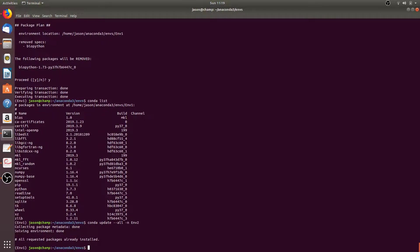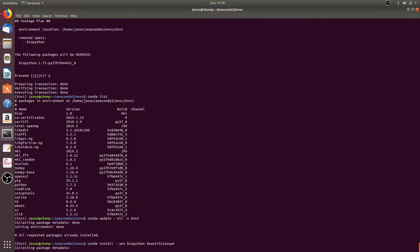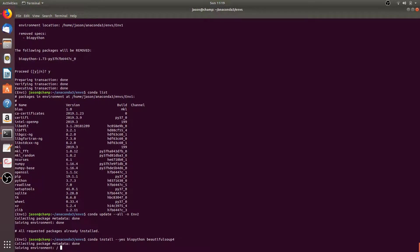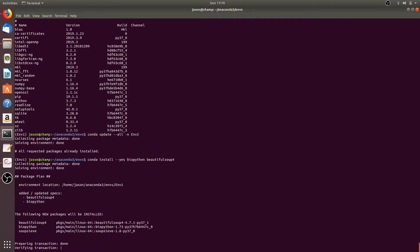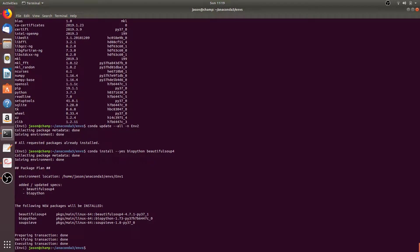Finally, we can install multiple packages without having to confirm the installation by running conda install --yes, followed by the names of the packages you want to install — for example biopython and beautifulsoup4. You'll notice that we didn't have to press Y to confirm the installation.